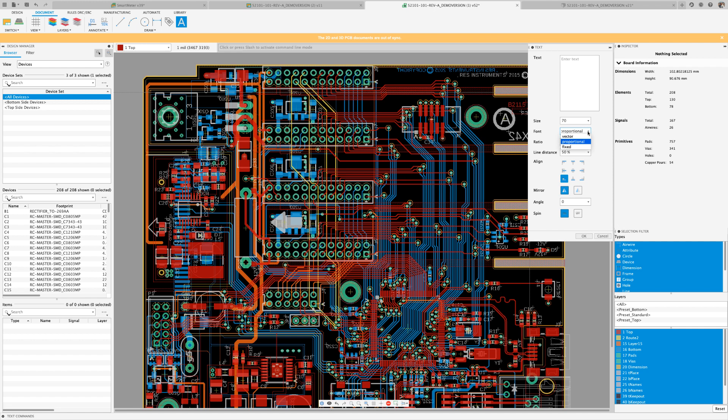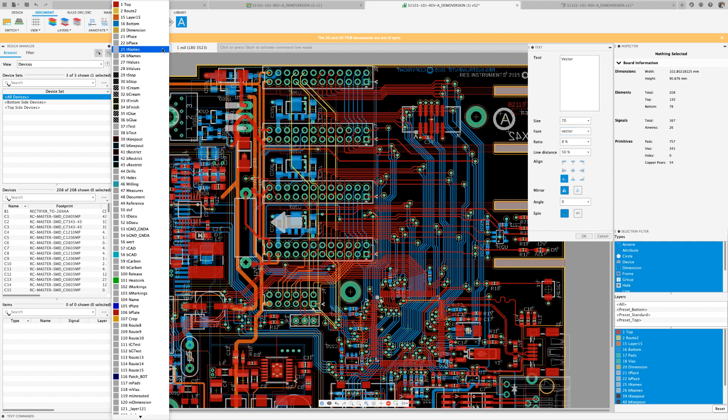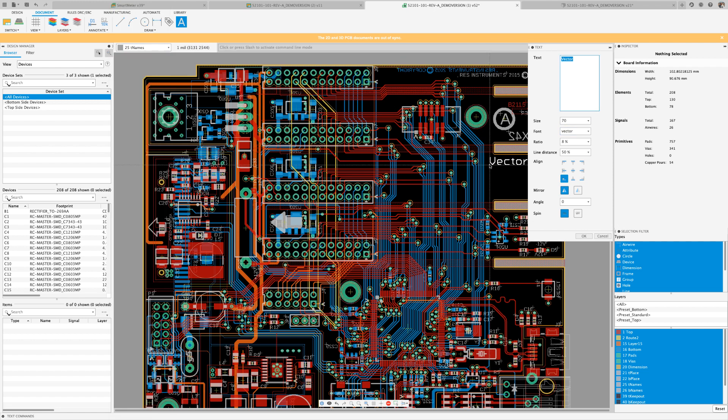When adding text to your design, you're going to notice that you have an option for vector, fixed, and proportional. Let's place some text using each one of the available fonts on the silkscreen layer.